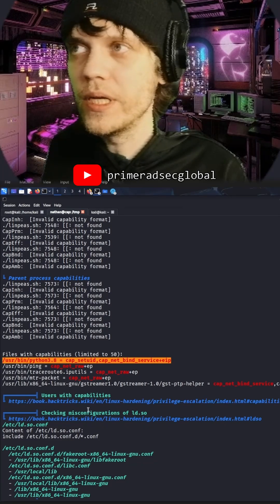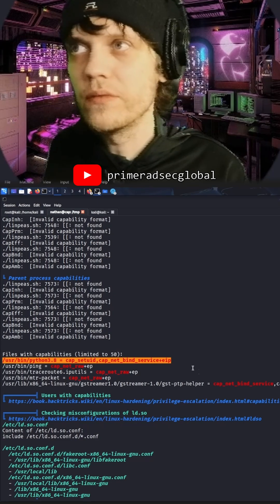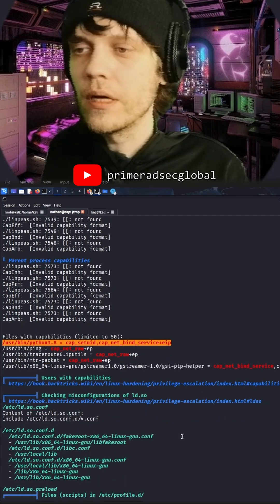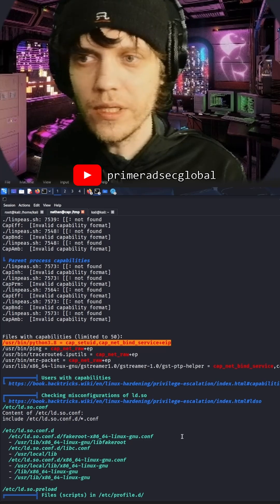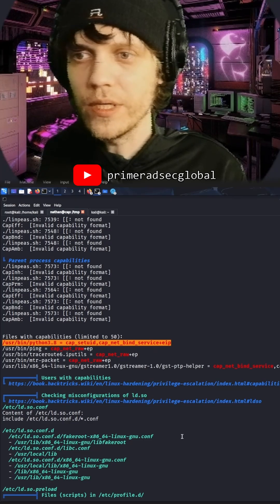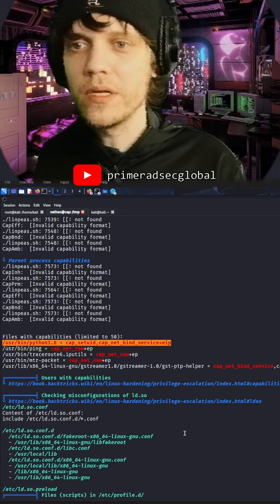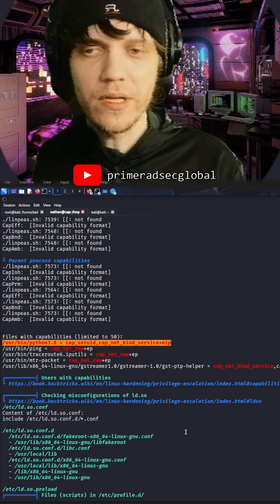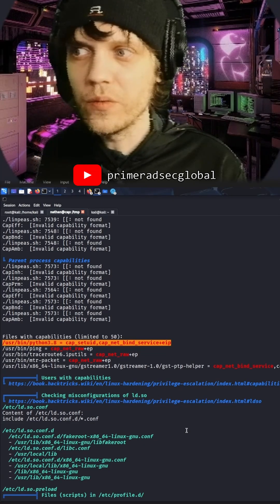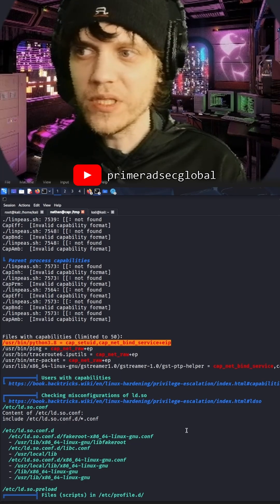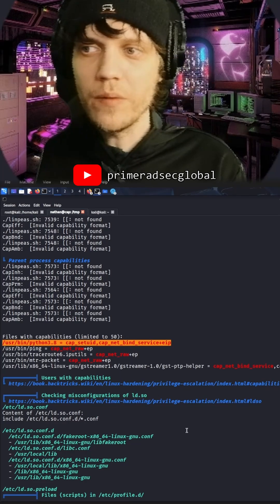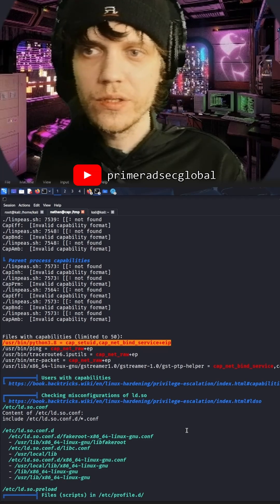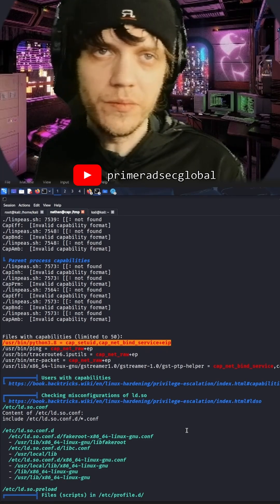UserBinPython3.8 cap setuid cap netbind service eip. According to documentation that you might find on the internet, cap underscore setuid allows the process to obtain privileges without having set the bit in suid, the superuserid. For programs like Pseudo that would allow you to obtain higher privilege levels.